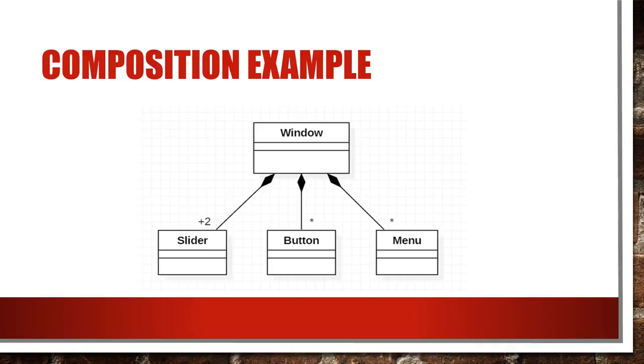Let's take one more example for composition. Here slider, button and menu are in composition with window class. If someone closes the window, the other classes in composition also get deleted.